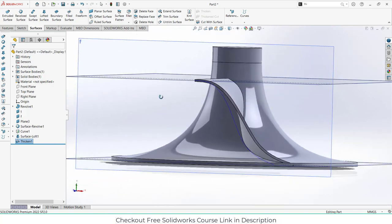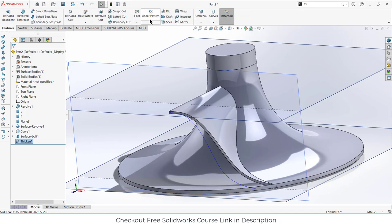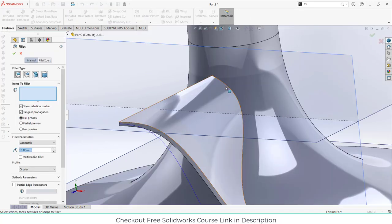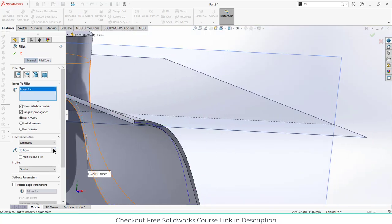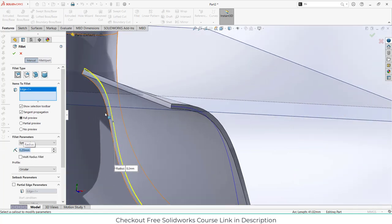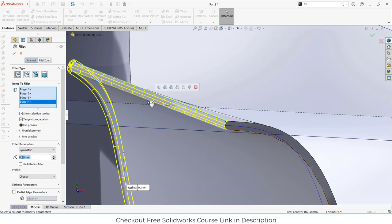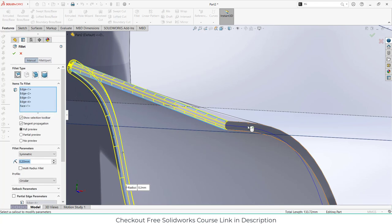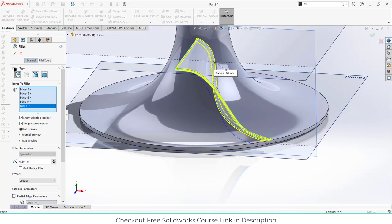The edges are quite sharp, and sharp edges can cause stress problems, so let's make them smooth. Enter the fillet value of 0.2, and similarly 0.2 on this side as well. Select the face and click OK.